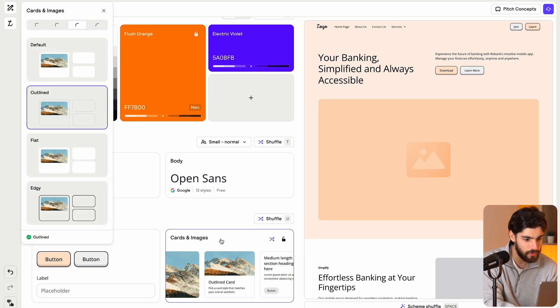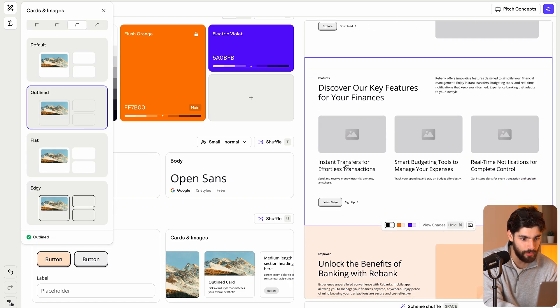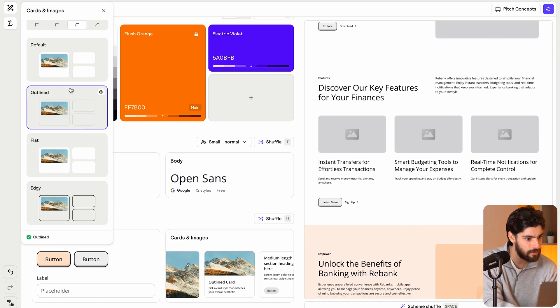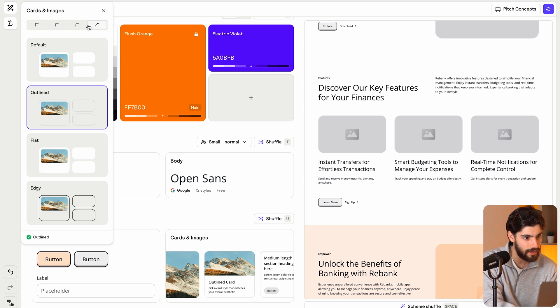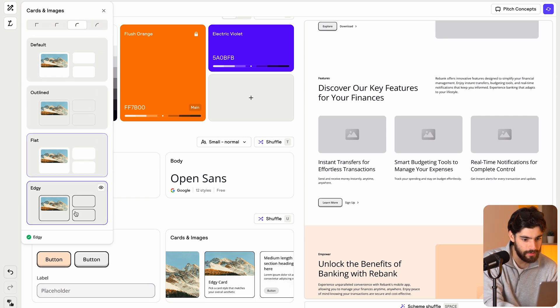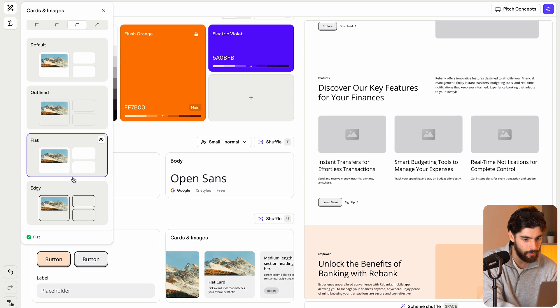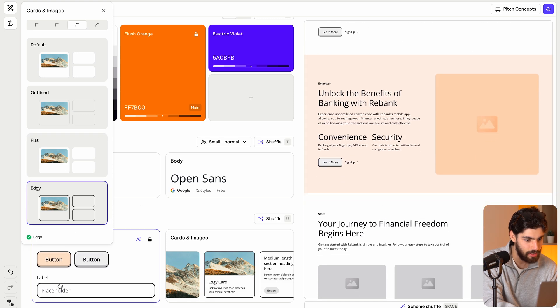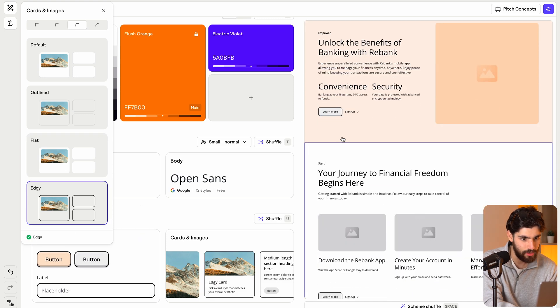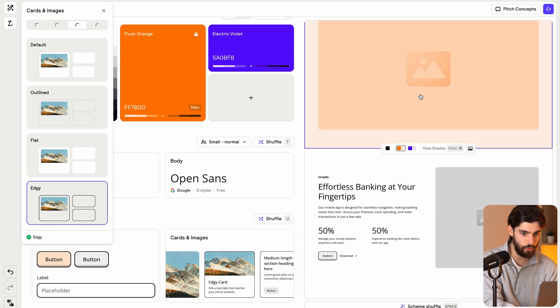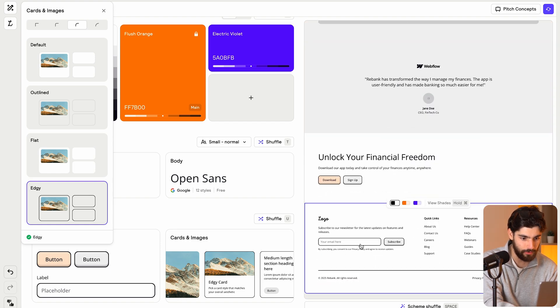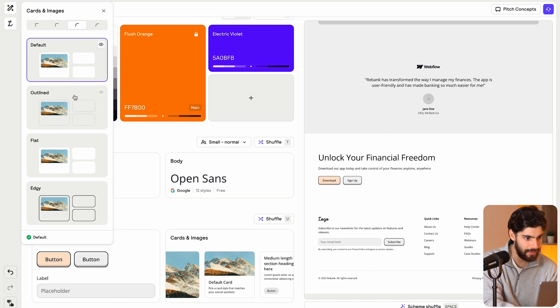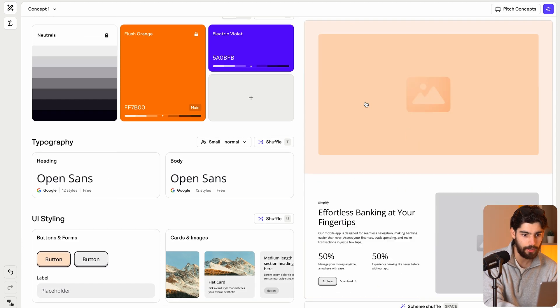And then we've also got options for the cards. So down here, these are the cards and we can do the same thing. So the radius, we can change that. And I'm going to go with the middle one. And then we can see all the different options here. Now, if we add this edgy, we can see that that changes for the buttons as well for any forms if we have them down here.